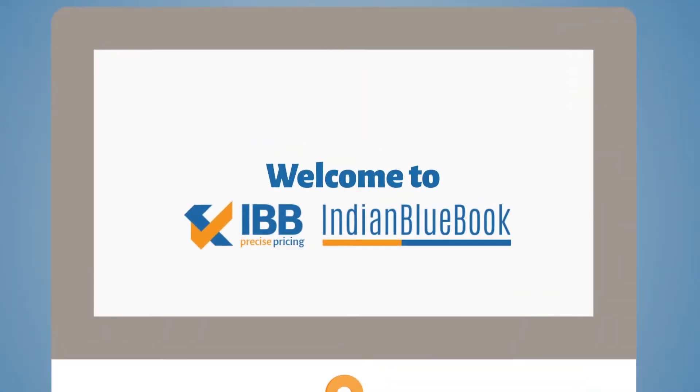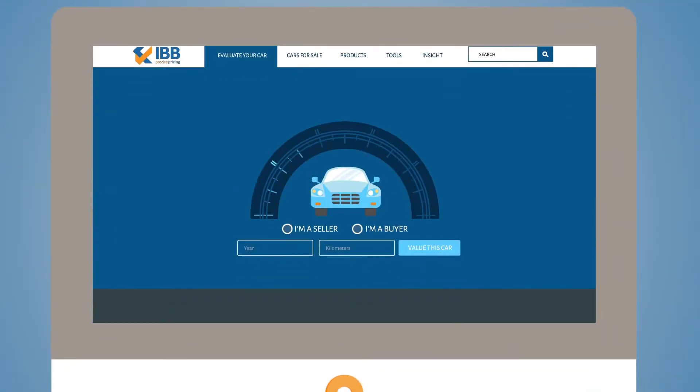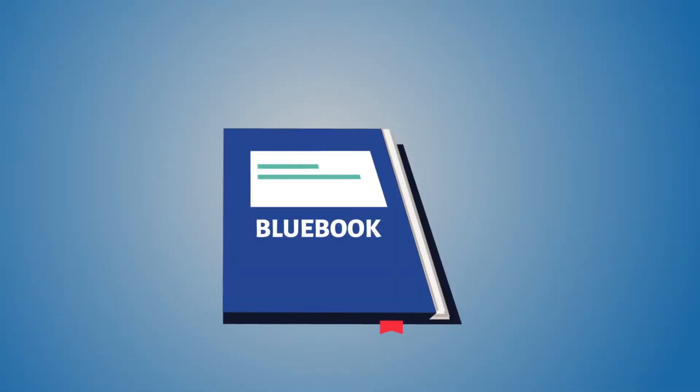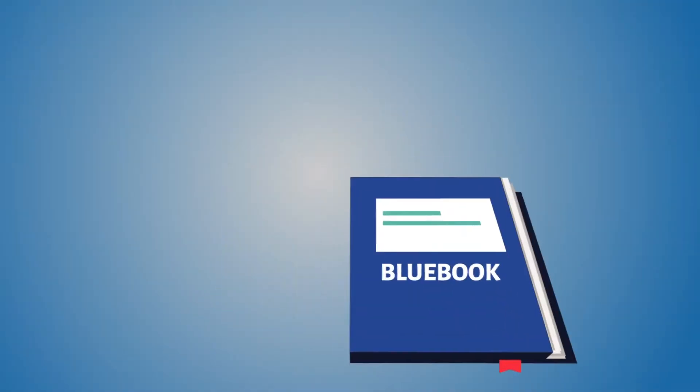You are wondering what IndianBlueBook.com is? But before we take you through IndianBlueBook.com, let us understand BlueBook.